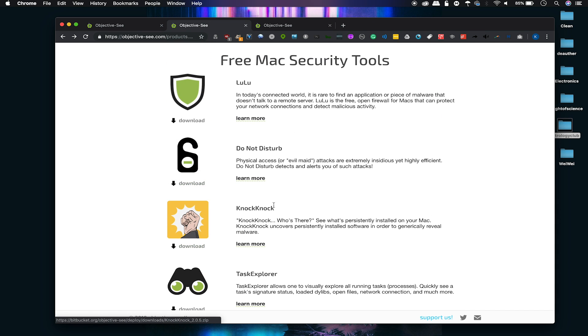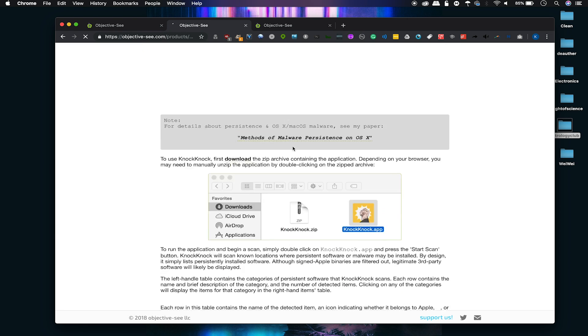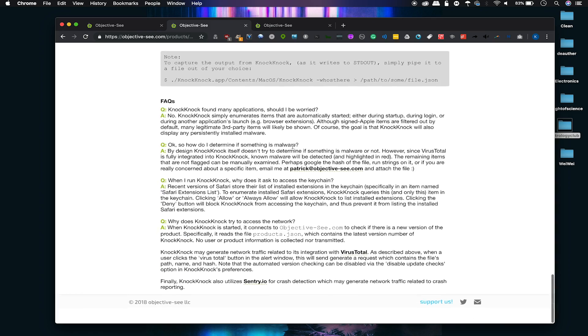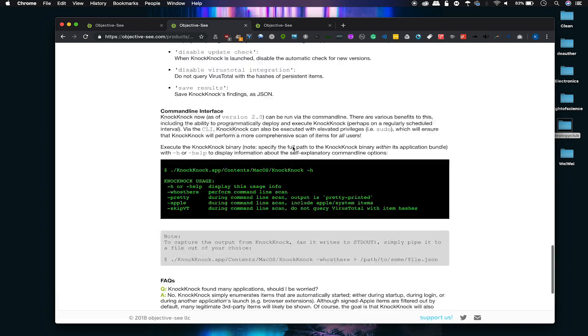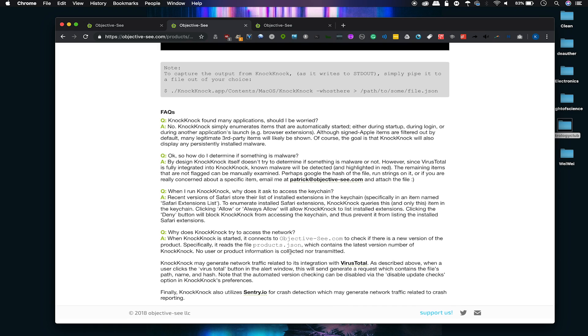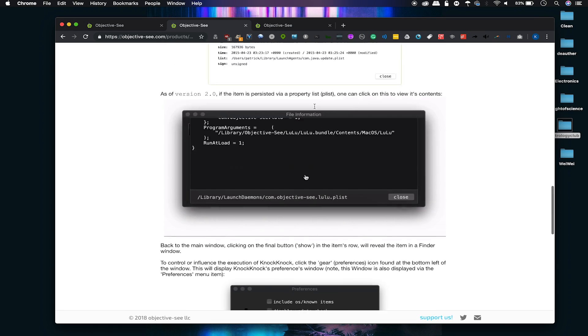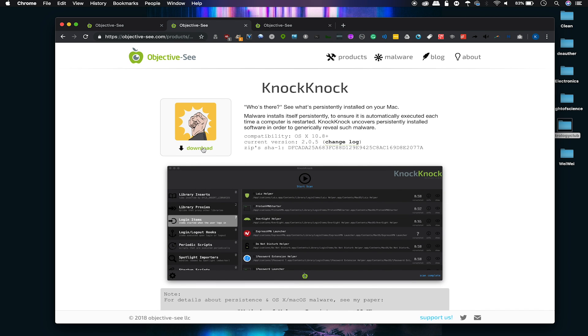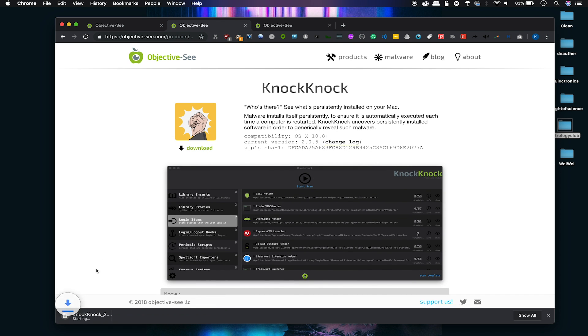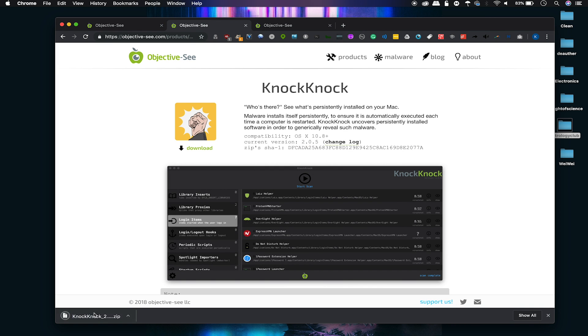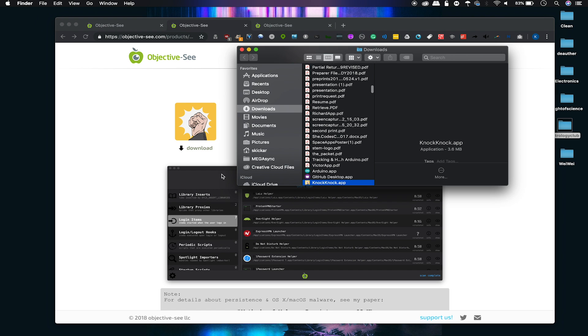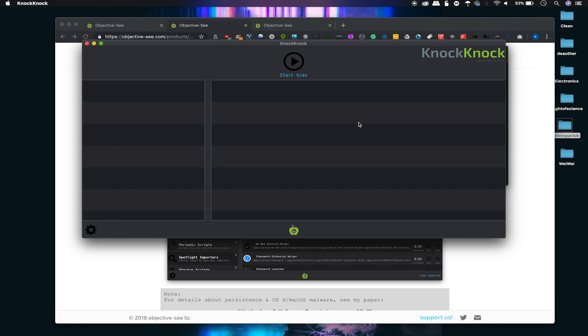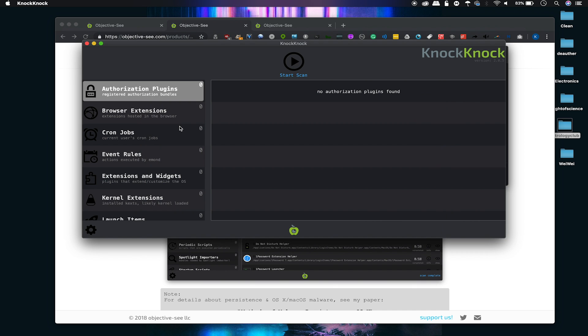Let's start out with one that allows us to see things that are persistent. Here you can see Knock Knock allows us to see what's persistently installed on our Mac. When we click on learn more, we can see more information about this tool, including at the bottom an FAQ that links to not only an email where you can directly ask Patrick questions, but some more information about where you can find a write-up or other details about this. So let's go ahead and download this. I actually support Patrick on Patreon and I recommend that you do as well. I'm going to click this to open it.